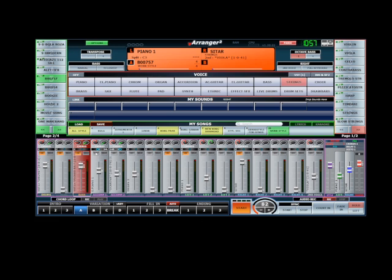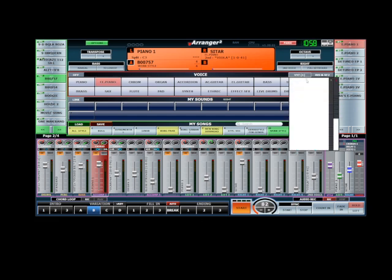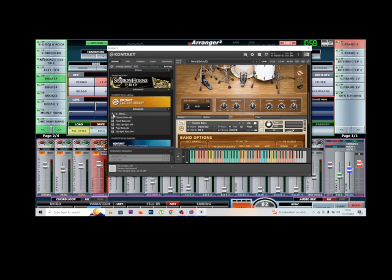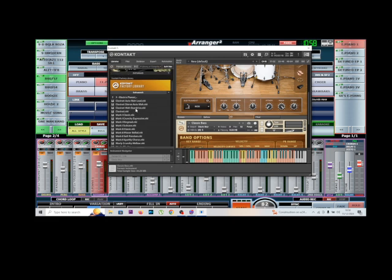Let's add one more track. What do you have here? El Piano. Okay, let's see which track to add. Let's go again on the factory library. I'm finding the acoustic electric piano. It should be... Mark Classic. Let's do it.